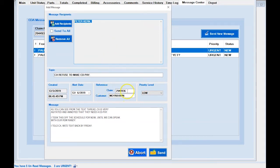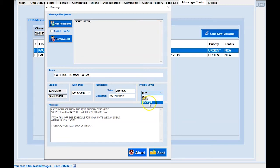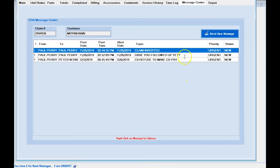We have the customer field — we recommend you don't touch these. Then we have priority; we're going to set it to urgent. And then we're going to hit Send. You can see the message 'Customer refuses to make copay' now appears.